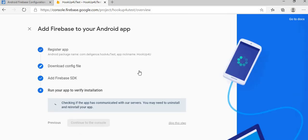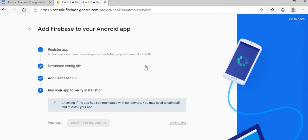It's asking to check if the app has communicated with the Firebase server. You need to launch the app in emulator or in a physical device, then it will work. So for now I am skipping this step.